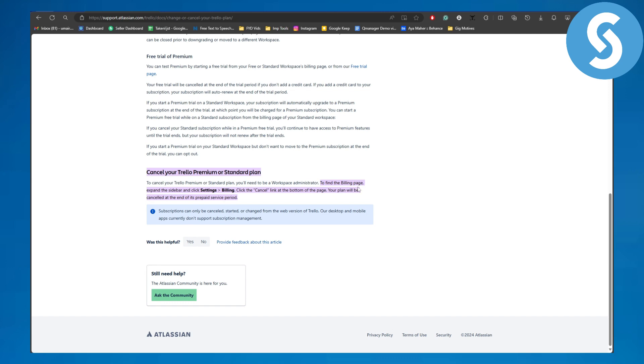To find the billing page, expand the sidebar and then you are going to be clicking settings and billing. Click the cancel link at the bottom of the page and your plan will be cancelled at the end of its prepaid service period.